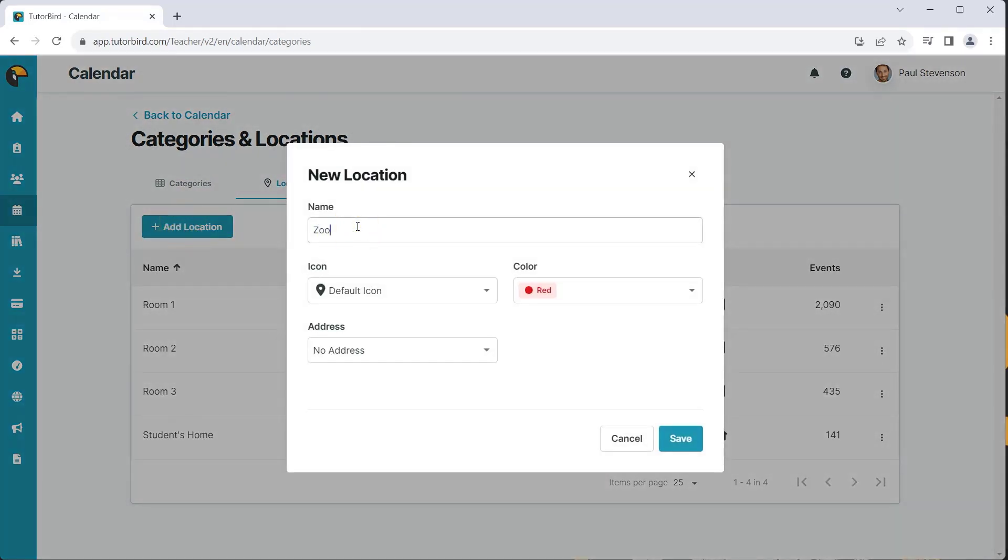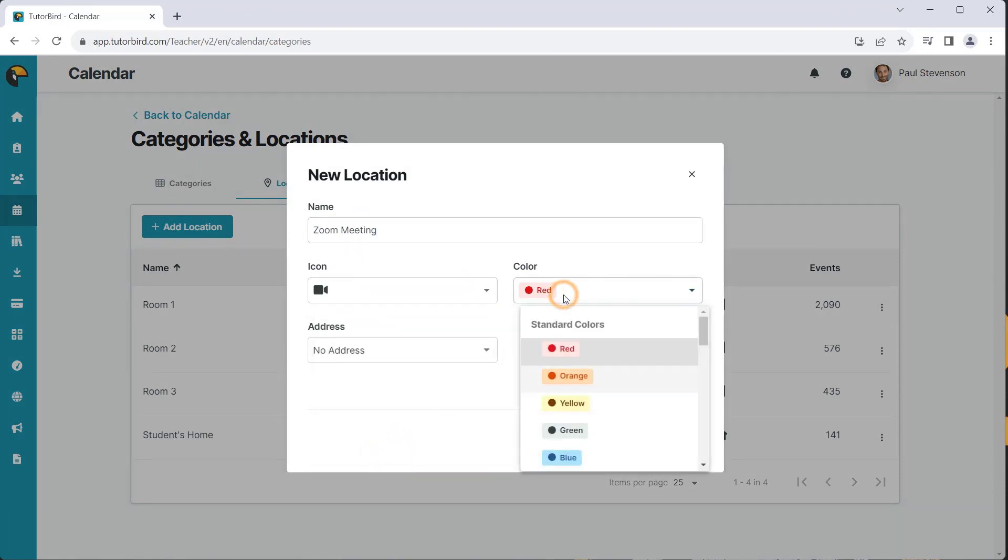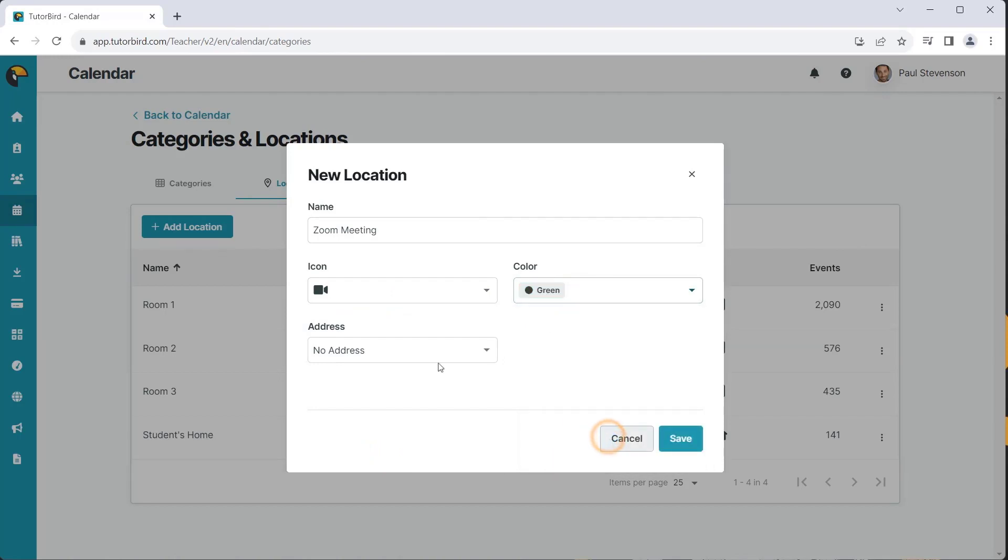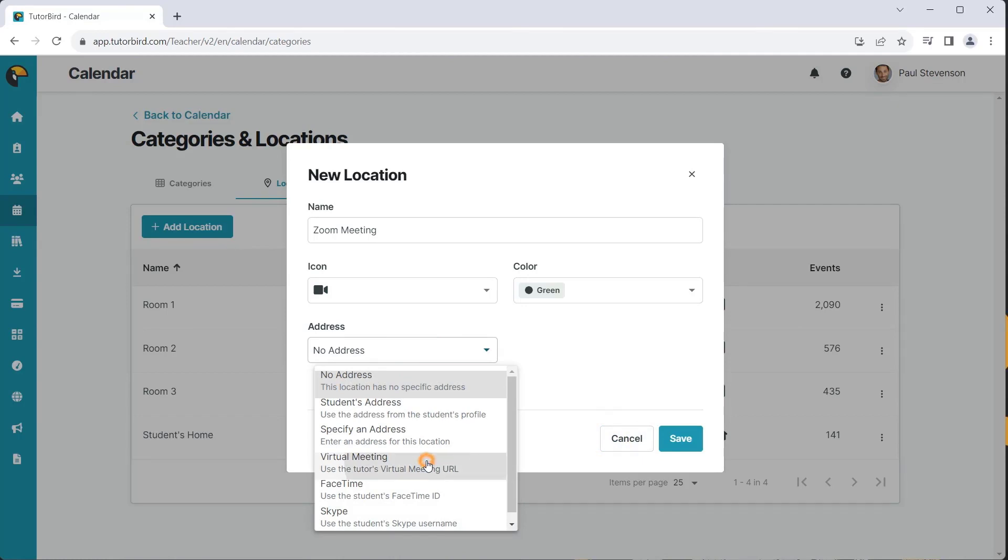Select the Locations tab and click the Add Location button. Give your new location a name, such as Zoom meeting, and choose an icon to represent this location in the calendar. Under the Address drop-down, choose Virtual Meeting.